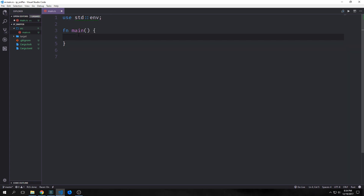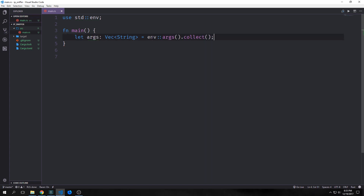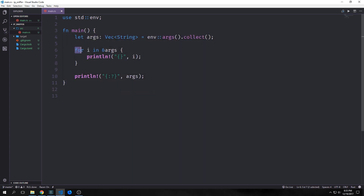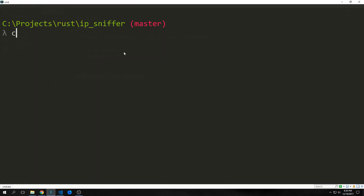We want to bring in the standard library environmental namespace — `std::env` — and this will allow us to pull our arguments out of the command line. Our arguments will be an `args` variable that is a vector of strings. We can do this simply by calling `env::args().collect()`, which takes all the arguments passed to this program and puts them inside a vector of strings. We can call our program with `cargo run` and pass arguments after double dashes, which tells cargo those arguments are for the executable rather than cargo itself.